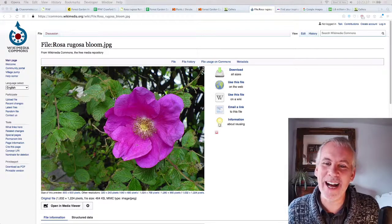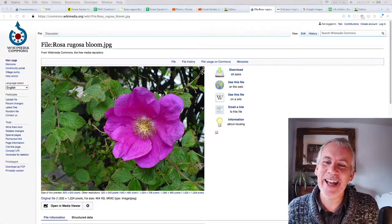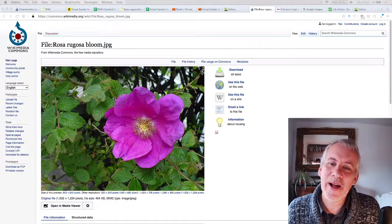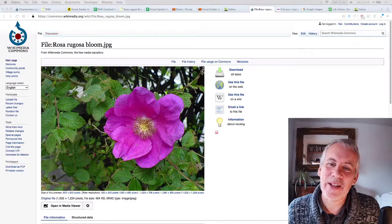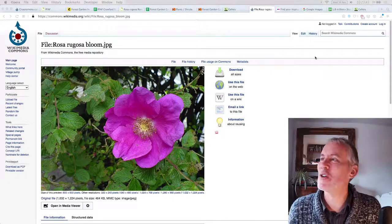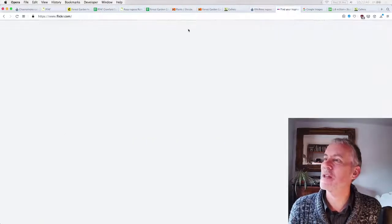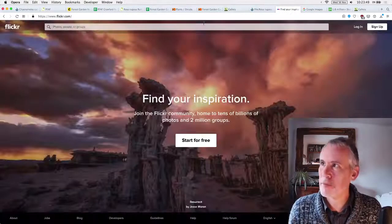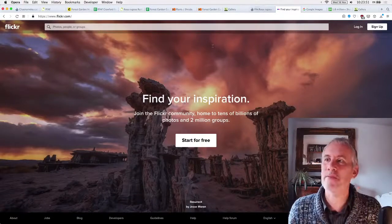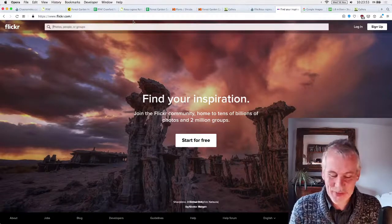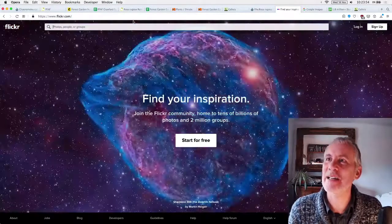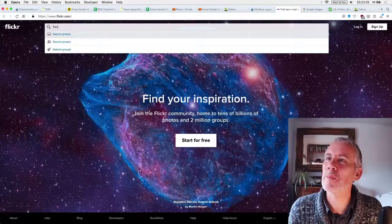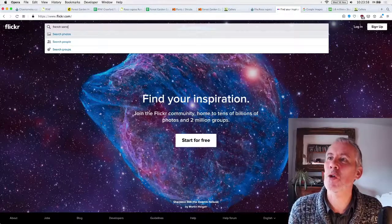So let's have a quick look at the other image libraries. I'll go through the chatty chat things. Okay. All right. I'm going to look up French Sorrel. So another one that you can use is Flickr. So that's Wikimedia is one website. Another one is Flickr. So French Sorrel.